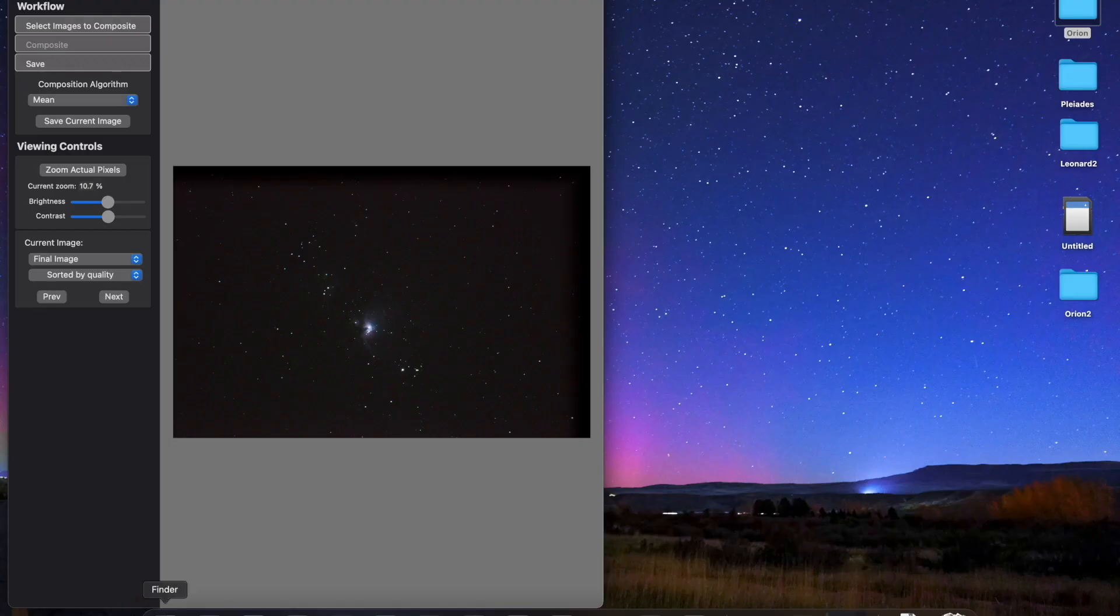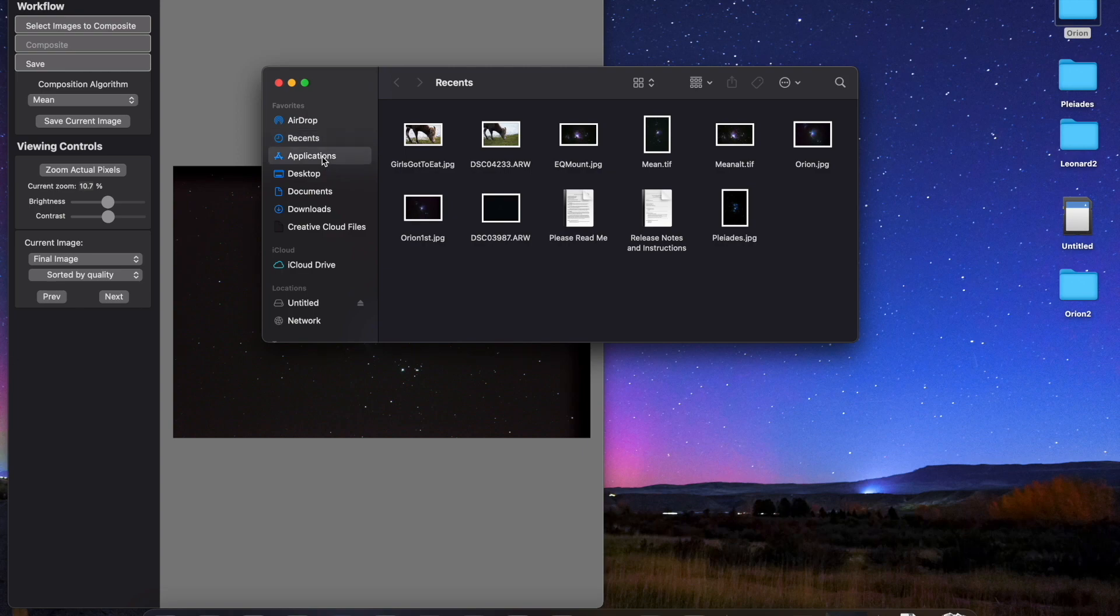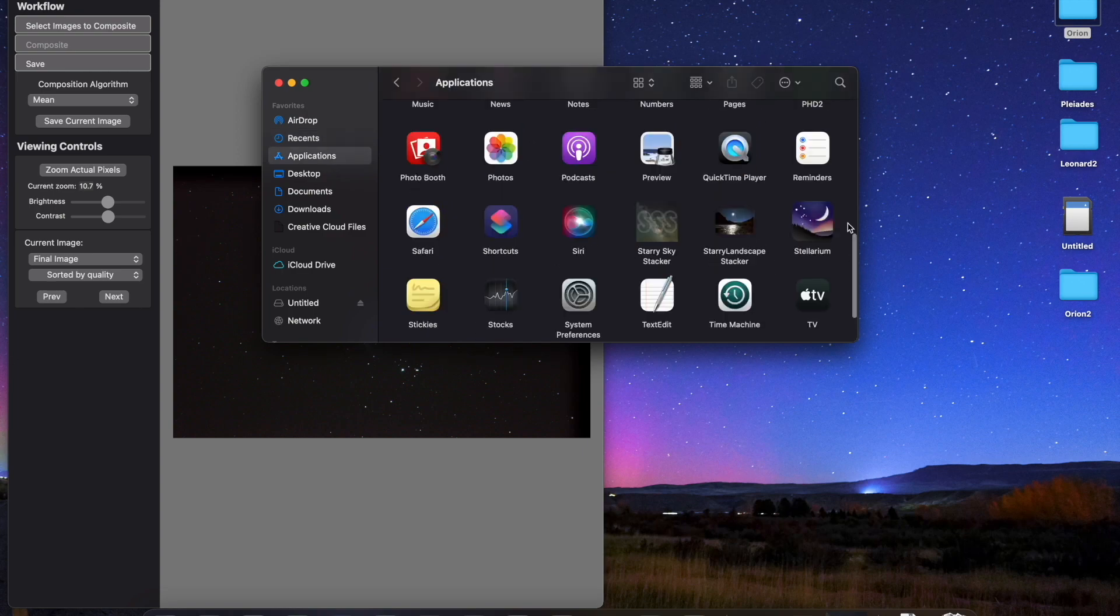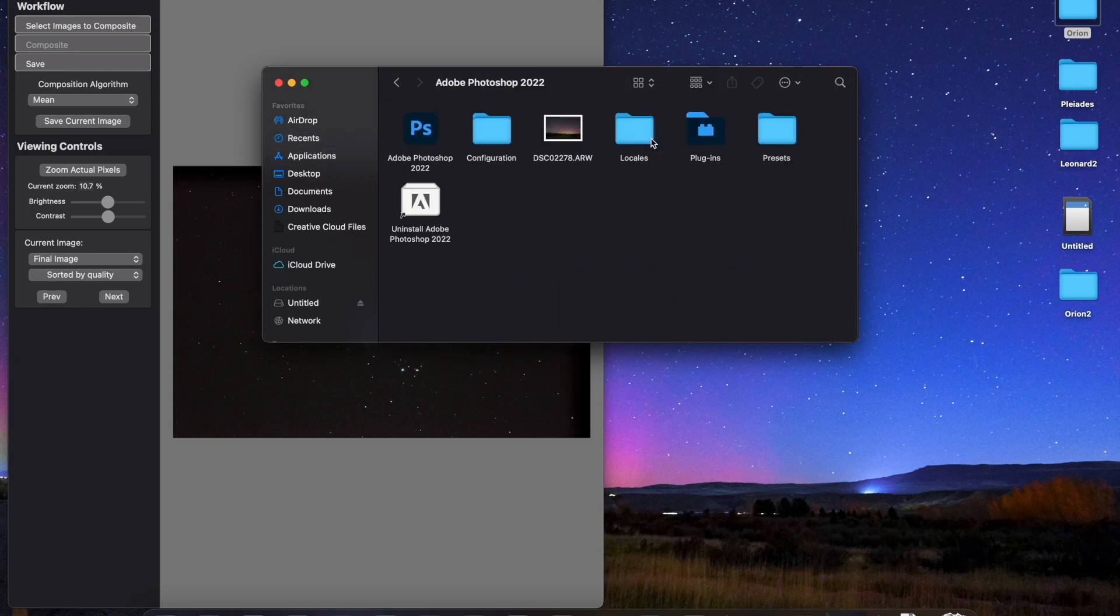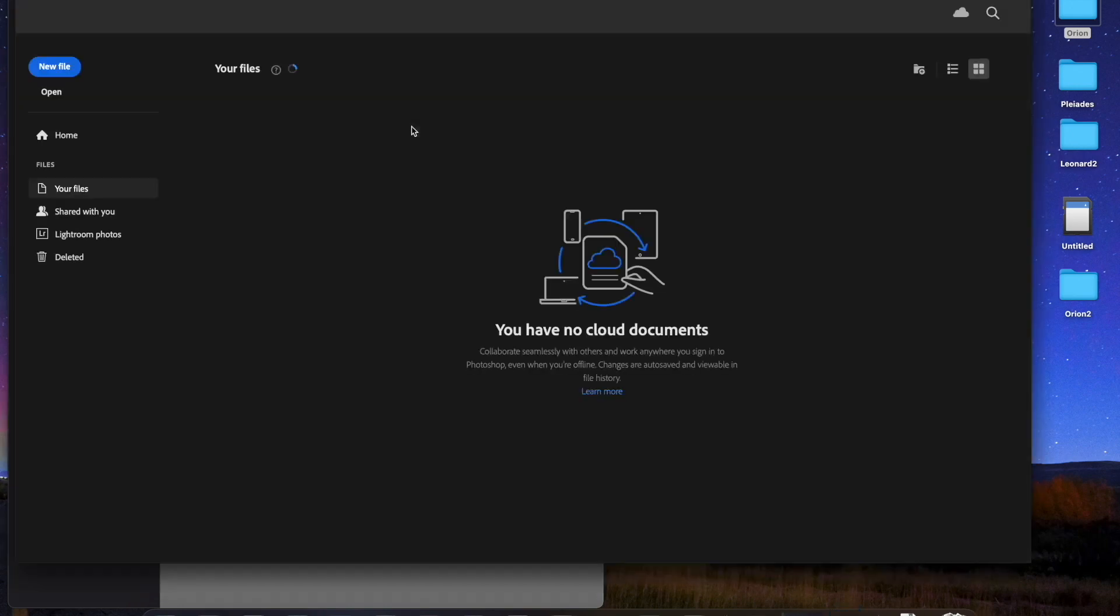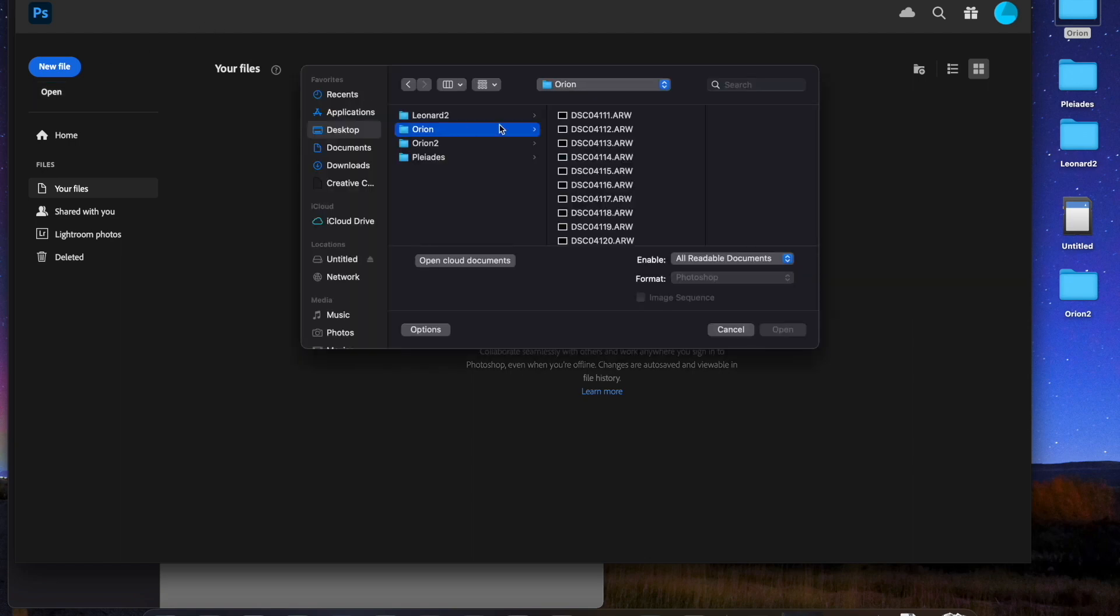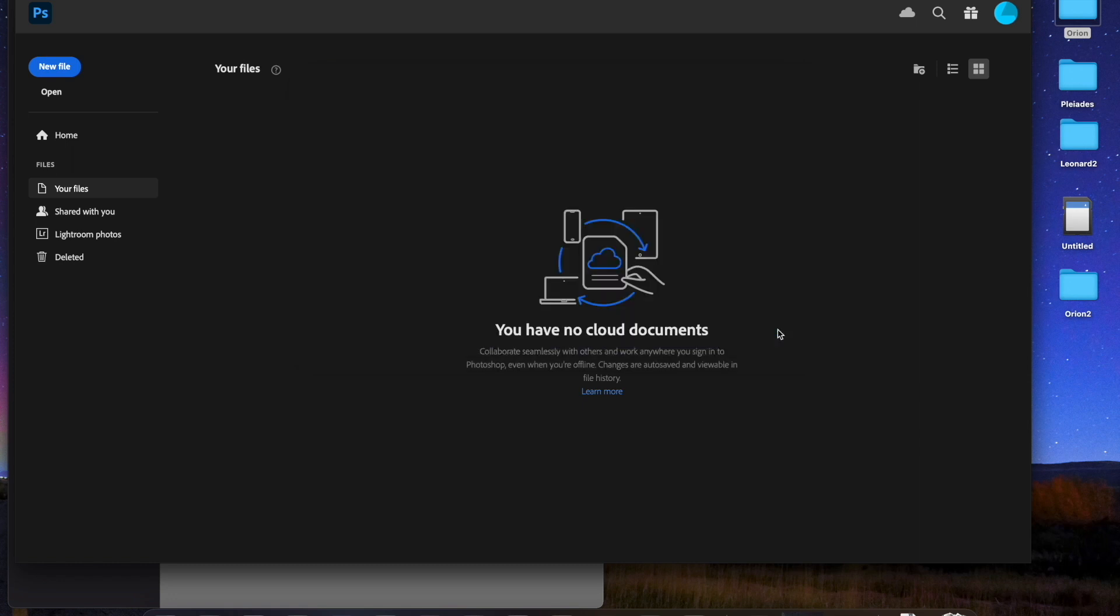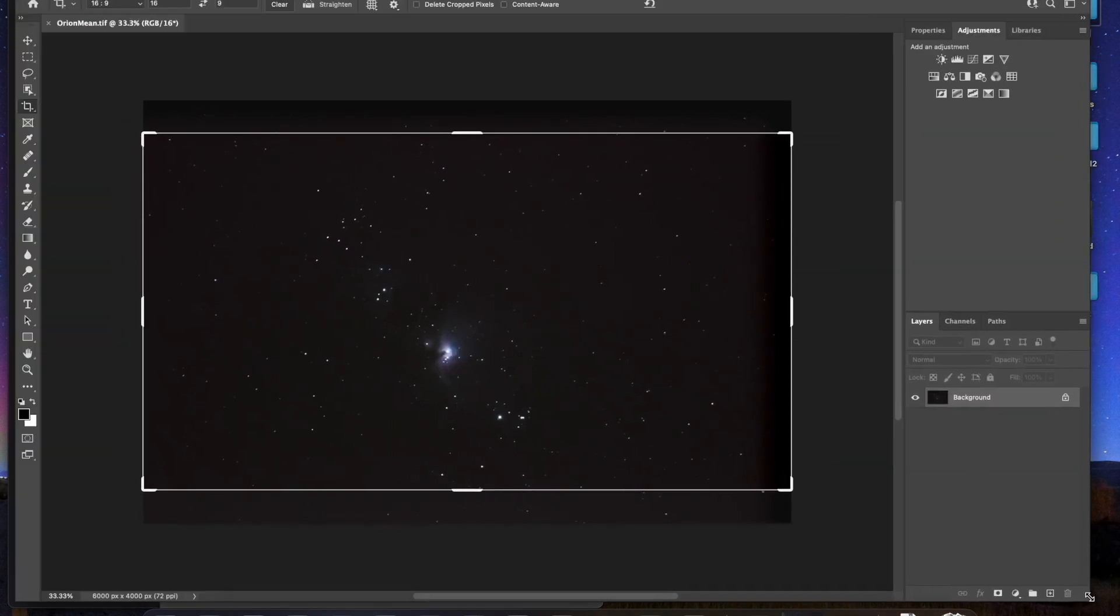Okay, now I'm going to go ahead and open up Photoshop because that is going to be the program I'm going to edit in. And I'm going to load that TIFF in there. There's the Orion mean TIFF.